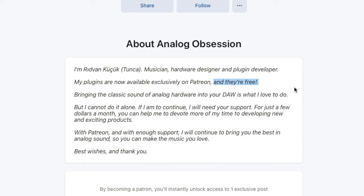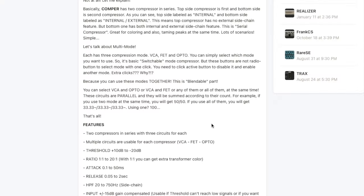Analog Obsession is a plugin brand made by a Turkish guy called Ridvan Kucuk, a name I probably slaughter the pronunciation of. Anyway, the plugins are free. On top of the Patreon page of Analog Obsession, where you download the plugins, it also says that the plugins are free. You just go into the description of the plugin and you will find the download links. So you don't have to pay anything. But of course it's nice to support this guy so he can make more plugins, because the plugins are awesome. Support him for a couple of months or so at least. The link to the Patreon page is of course in the description.